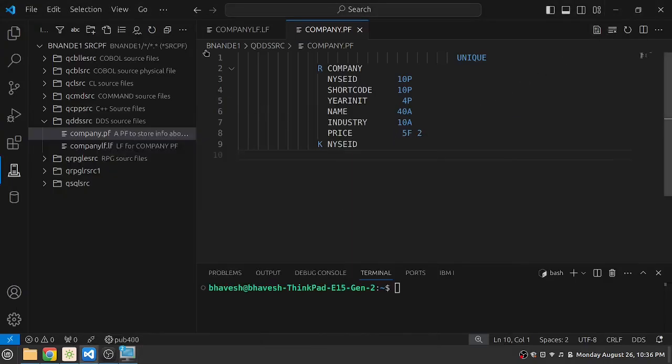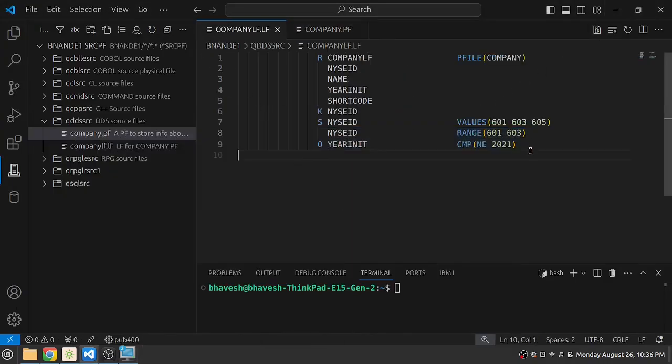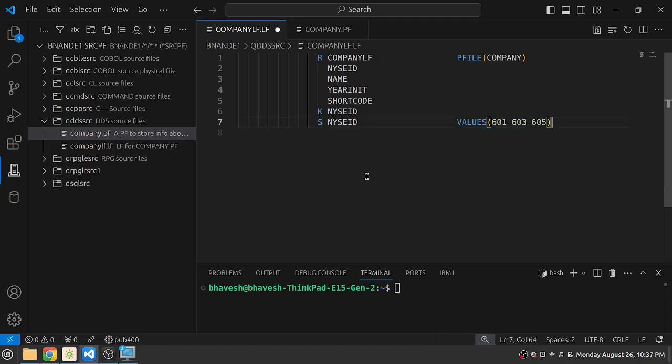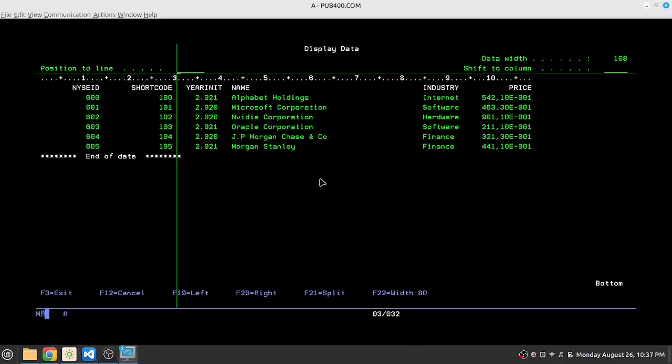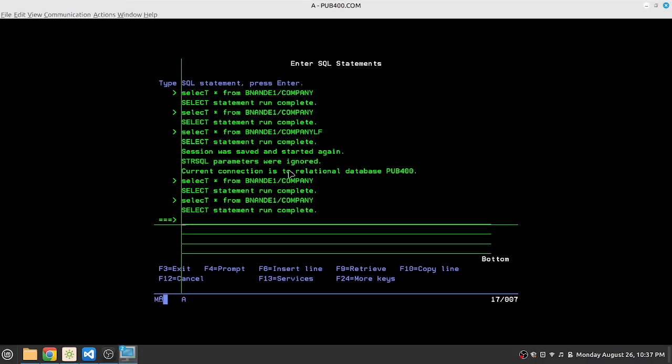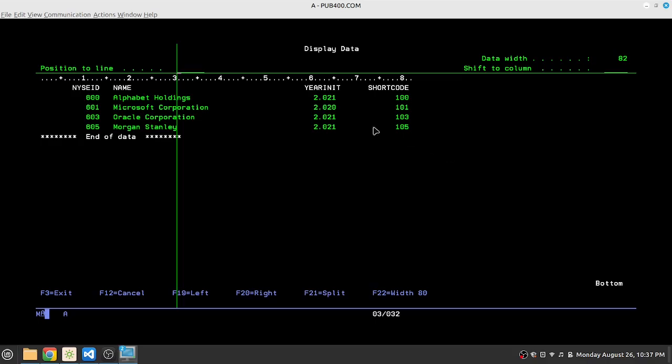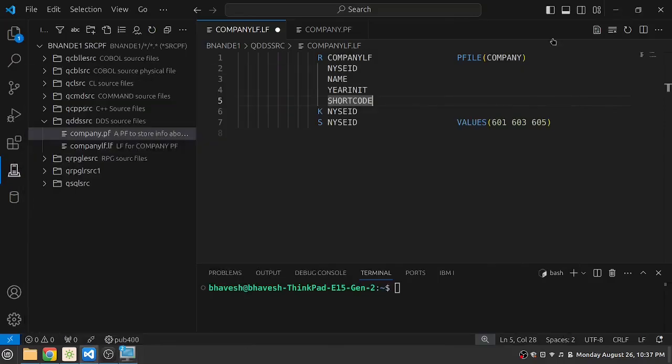So let's try to do some changes to the logical file. We have a lot of select omit criteria currently, so we'll keep it simple. And if you look at the logical file through AS400 SQL company LF, you will see that it does not have the stock price. We'll try to add the stock price now.